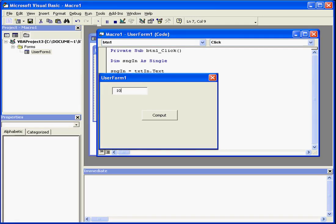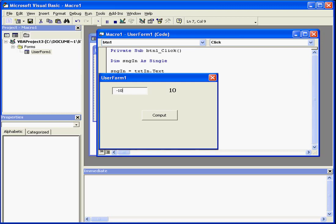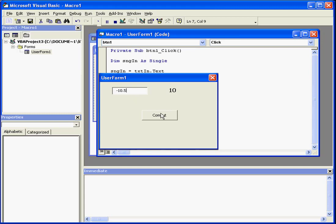We'll enter an argument value of 10. Our return is the absolute value 10. Let's enter an argument value of minus 10. Click Compute. And again, we have a return value of 10. That's because 10 is the absolute value for 10 and negative 10 as well.